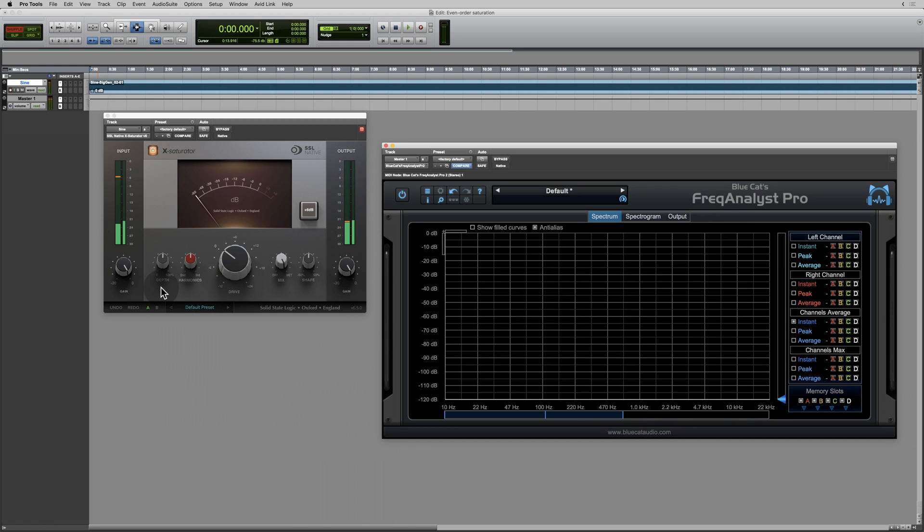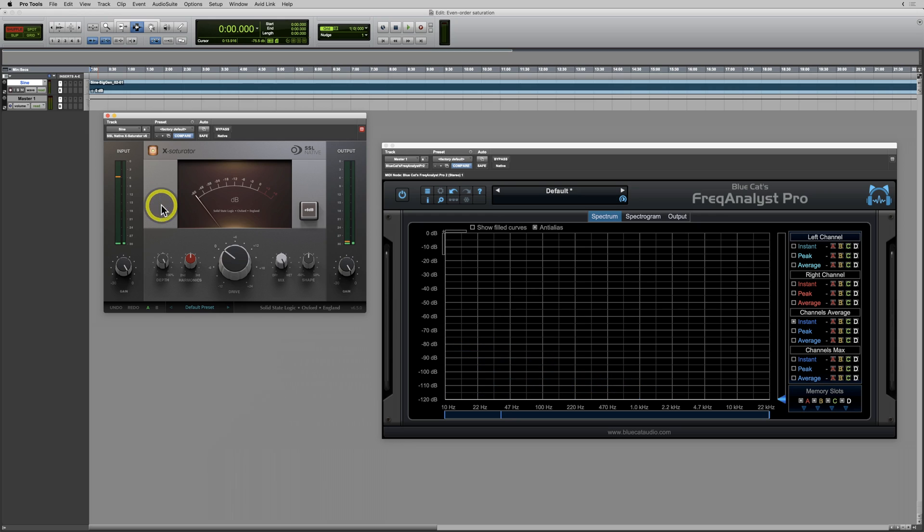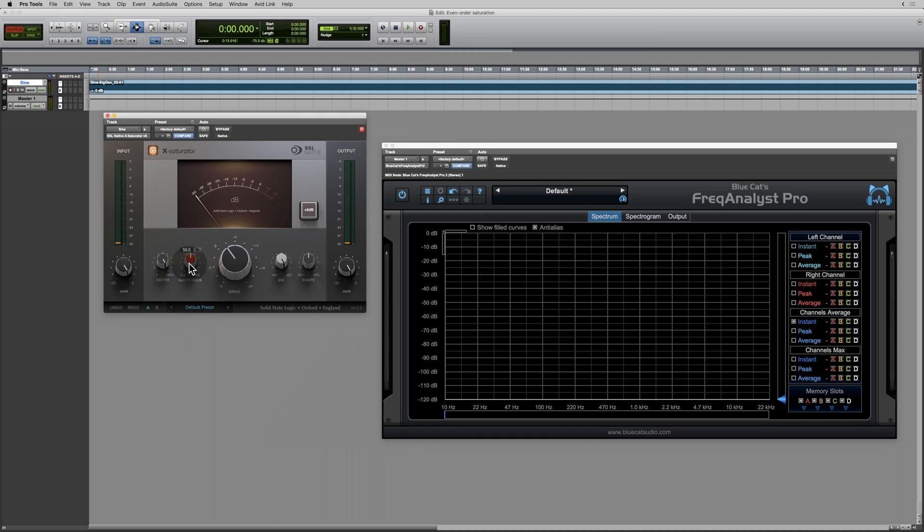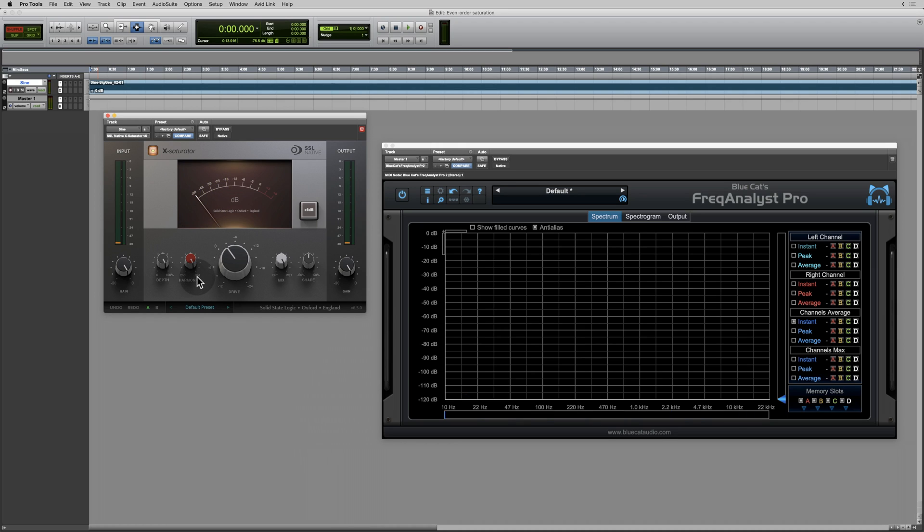Over here we see a depth control. I'm going to set the depth to 100%, because why not? And I'm going to increase the drive just a little bit by two decibels. So I'm going to put this all the way up to where it says third. I'm going to call this odd order, because we are talking about all of the odd order harmonics. Let's listen to this.